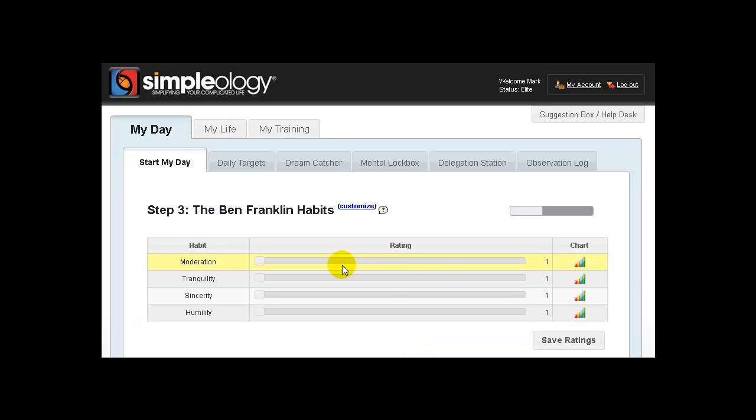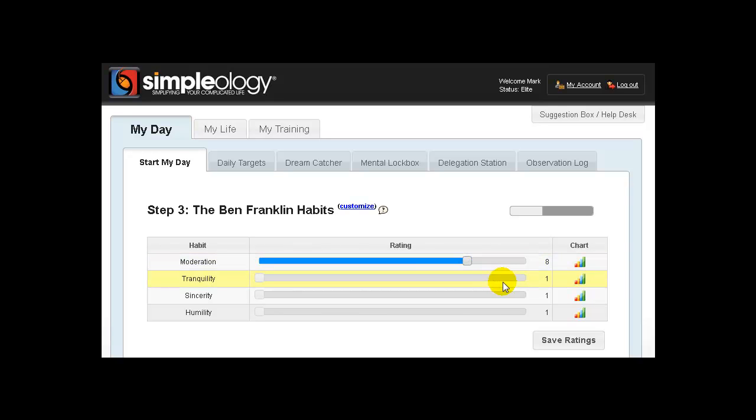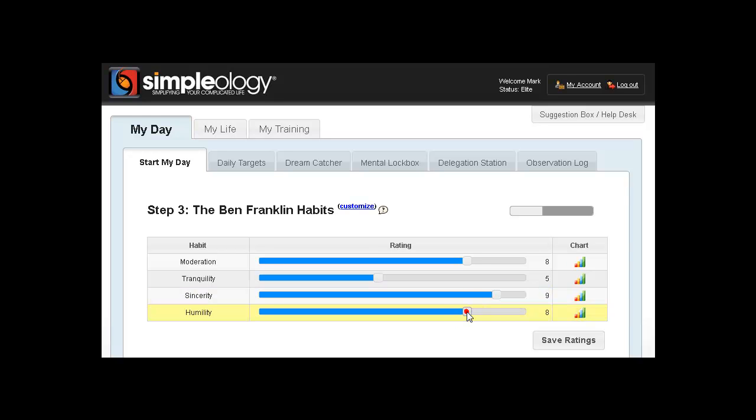You'll notice that we've changed the interface here on the Ben Franklin Habits module so that you can really quickly and easily just use this slider either by dragging it or by clicking on a particular area and bringing the slider up with just one single click.